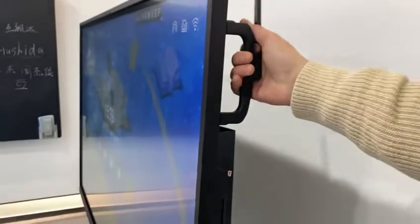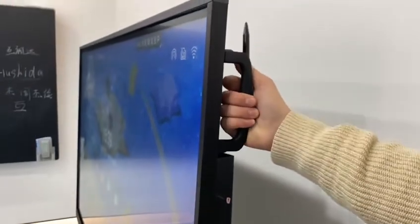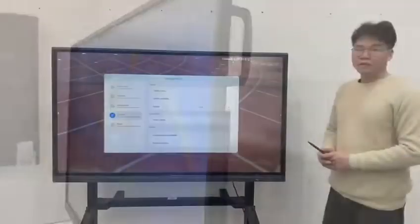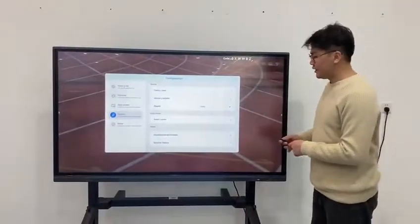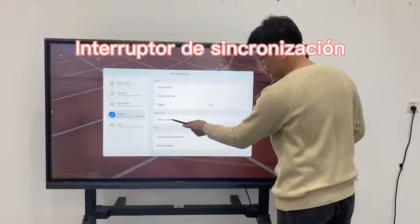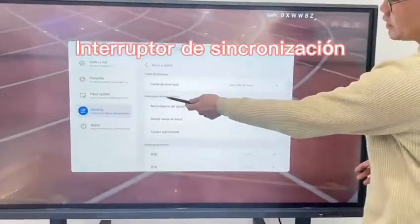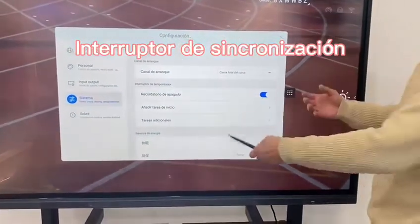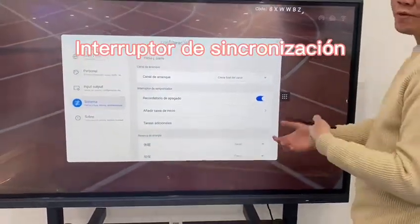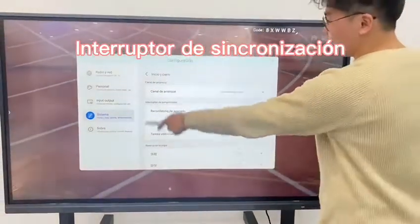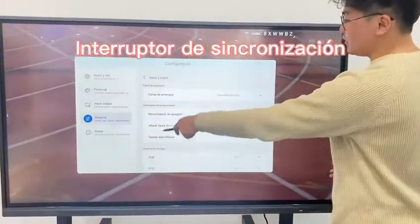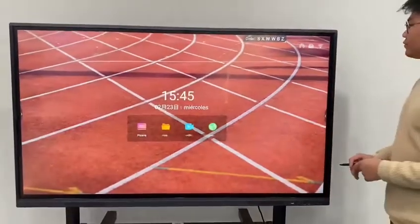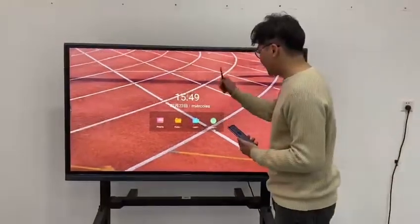On the top there is also a lift handle which makes it easy to move around. In the settings there is a timing switch where you can choose when you want the device to wake up or shut down automatically.